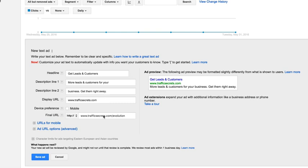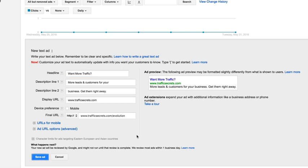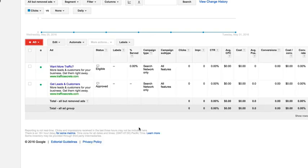All we simply want to do is make some changes to this ad. Typically you want to make small changes just to see what'll work better, but you can make dramatic changes as well and test two completely different ads. Let's just change the headline. We'll change it to want more traffic question mark, then we'll save the ad.